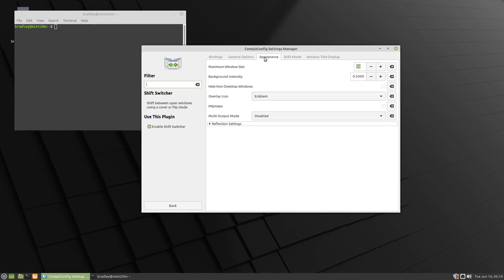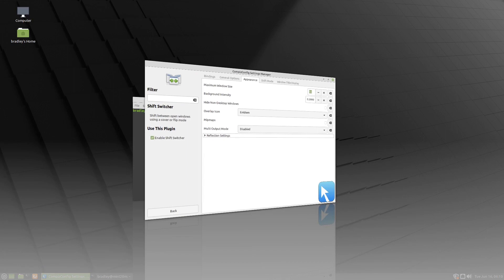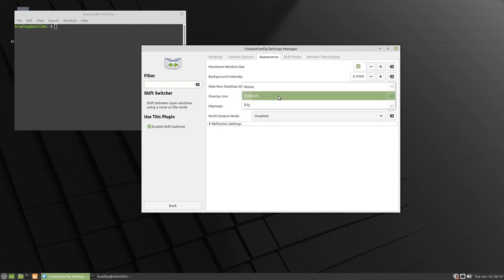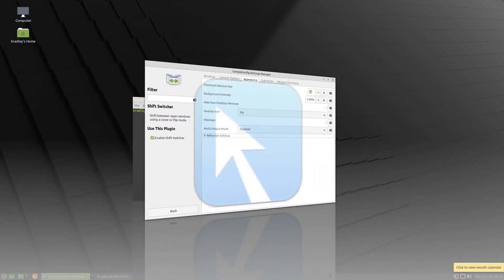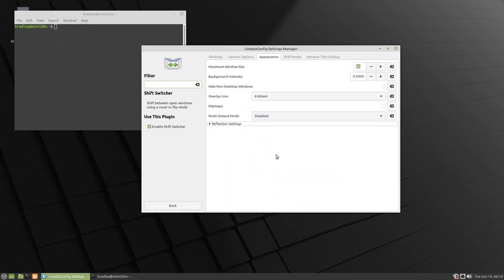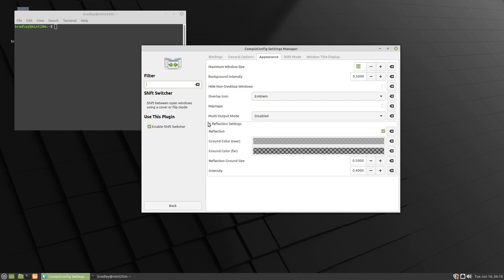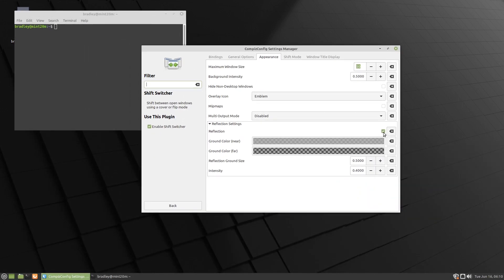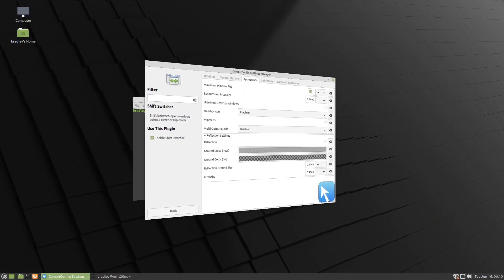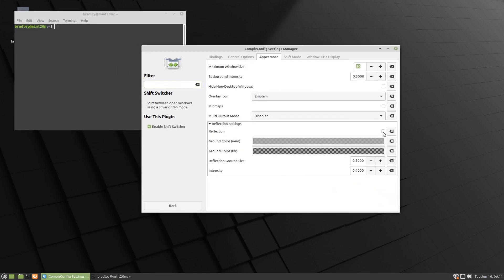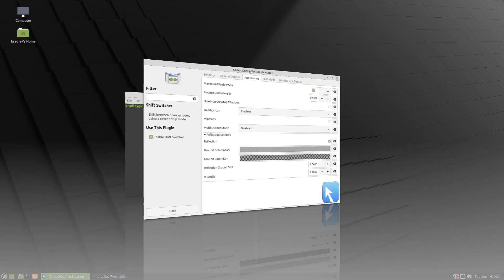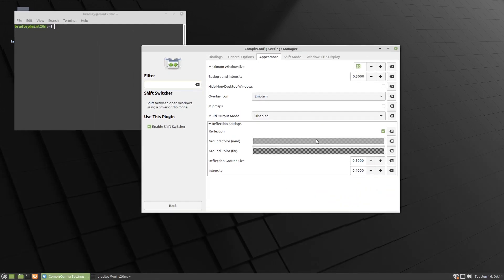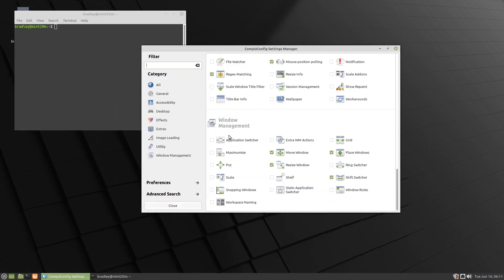And on appearance, you can have the icon overlay as emblem. So if we have a look, we can see we've got the little emblem in the bottom right hand corner of the window. We can have big, like that. So there's plenty of other choices in there. I'll just leave it at emblem. There's also reflection settings in there. Reflections currently enabled, so we can disable that to get all this reflection down the bottom of the screen.